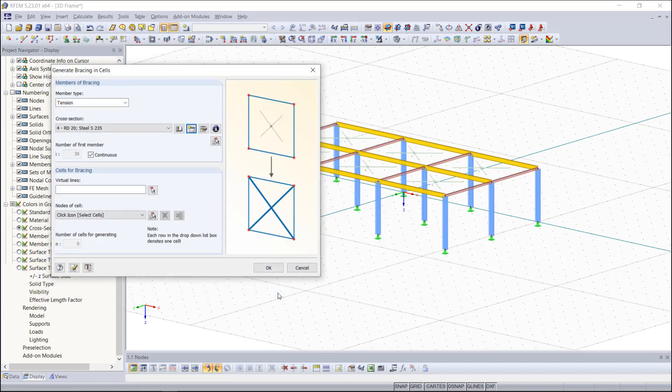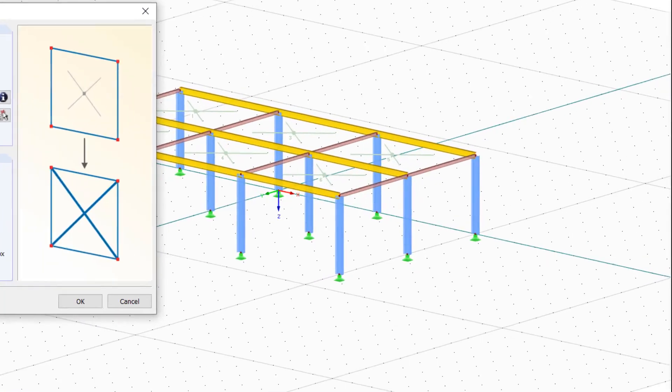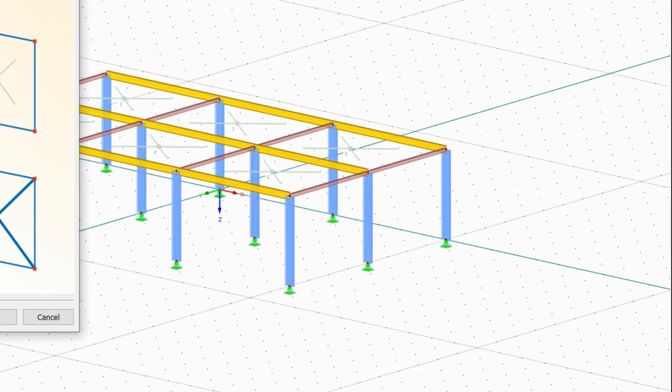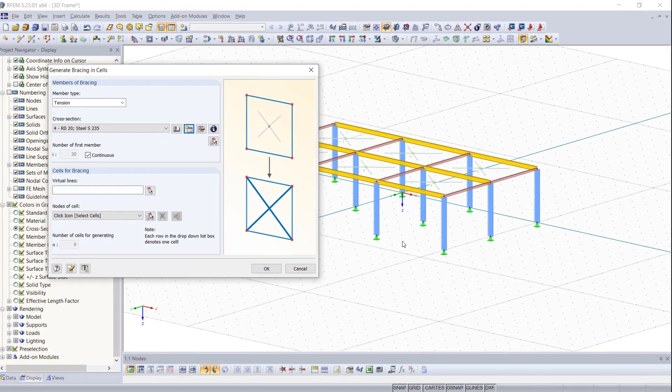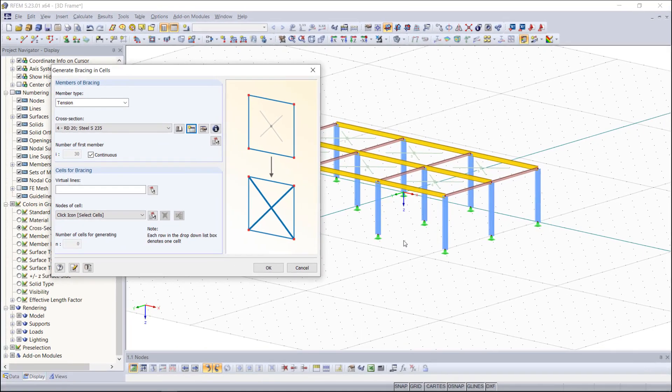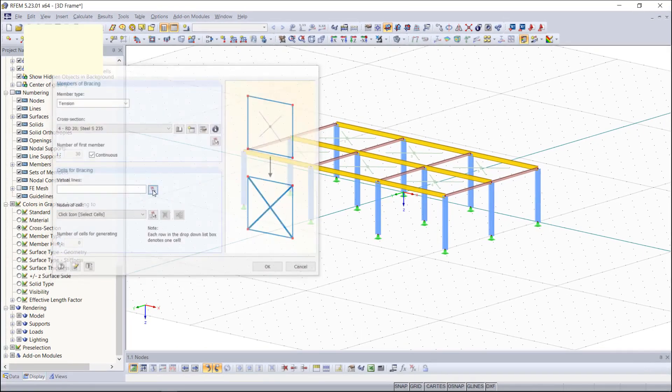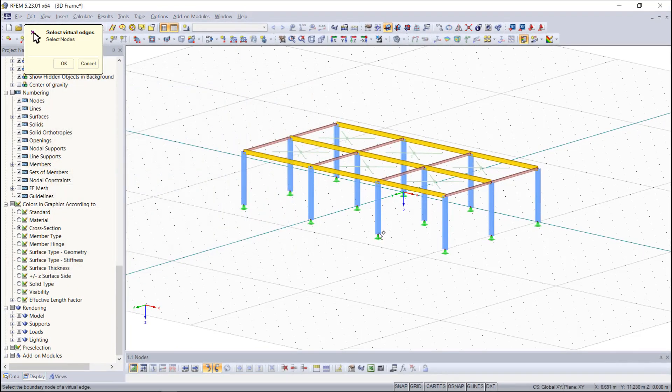As a next step we can choose those cells where we want to add a bracing. As you can see RFEM automatically recognizes closed ones, but for not completely closed ones like this one we have to create first a virtual line in order to use it as a bracing cell.